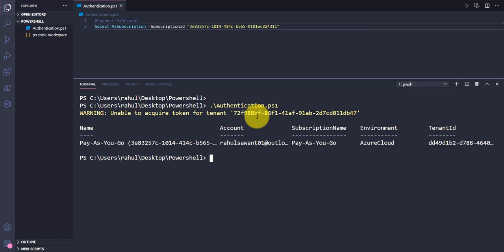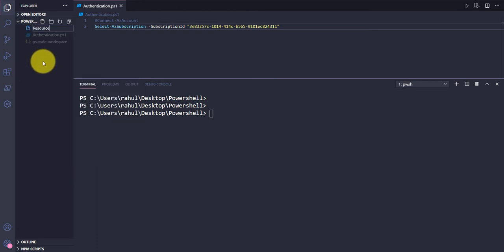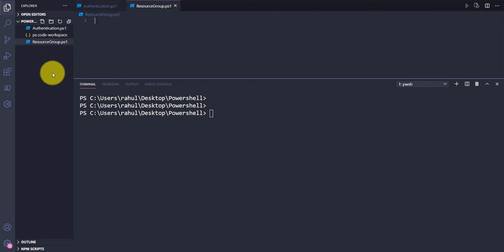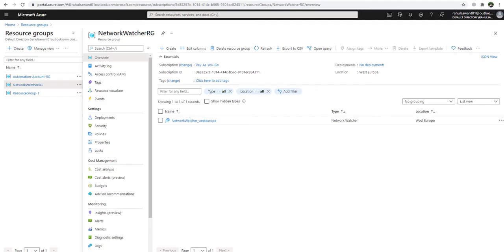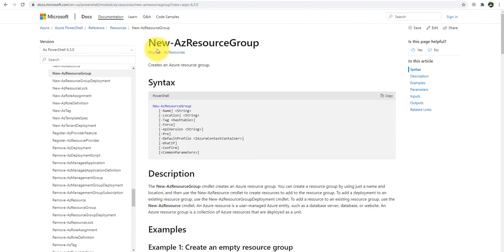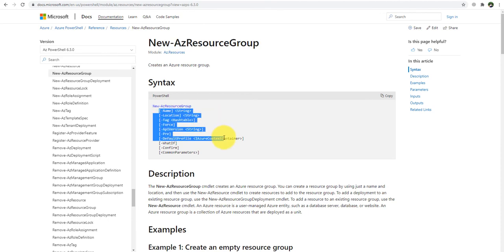The subscription has been successfully selected. Now I'm creating another file called resourcegroup.ps1. In this file there is only one command to create the resource group, and that command is New-AzResourceGroup.